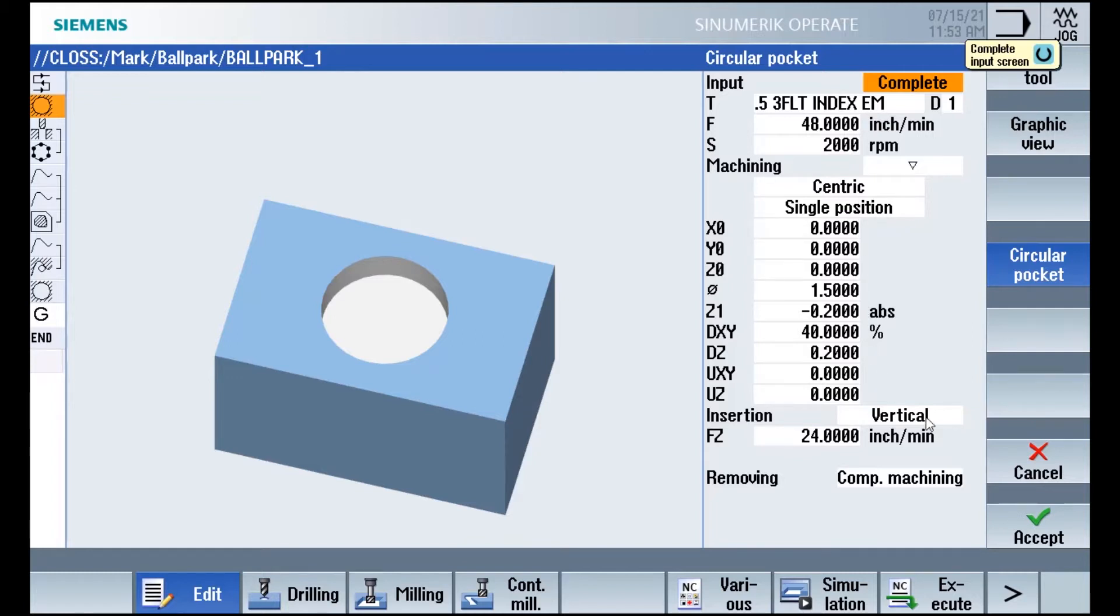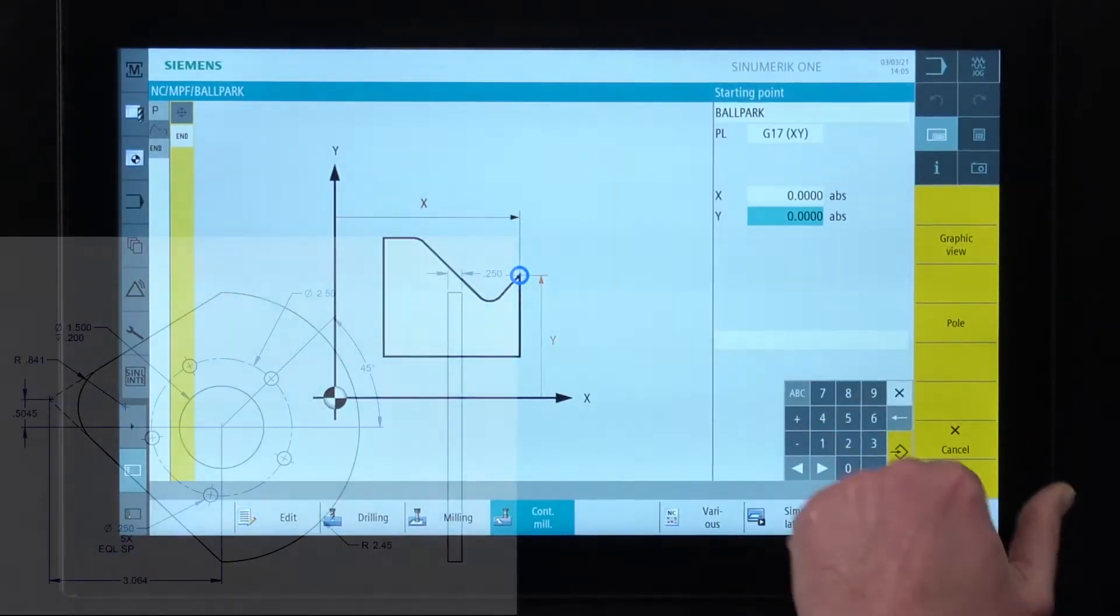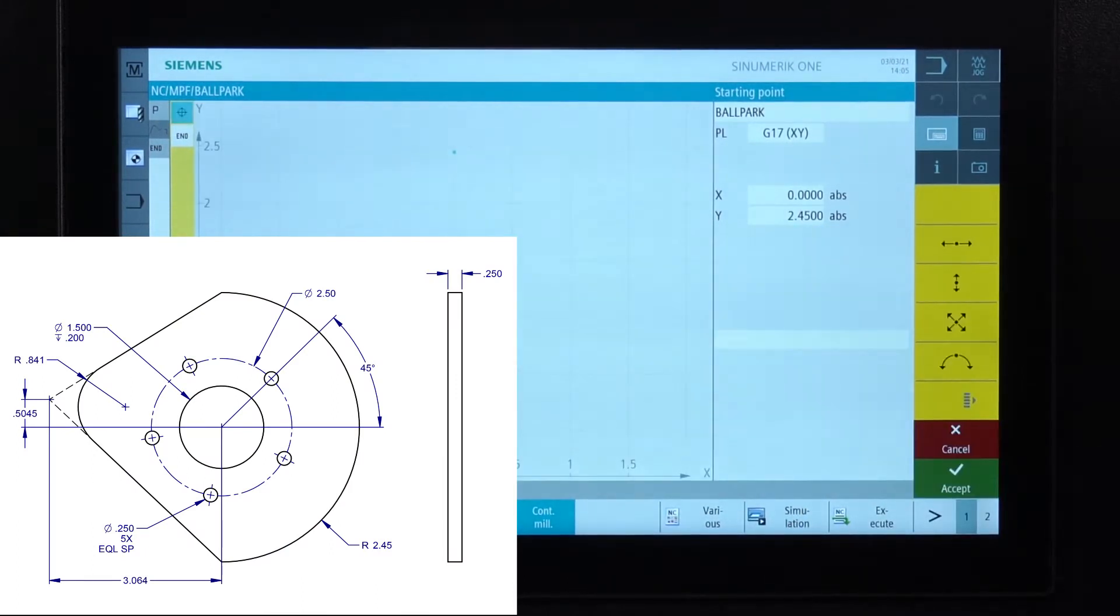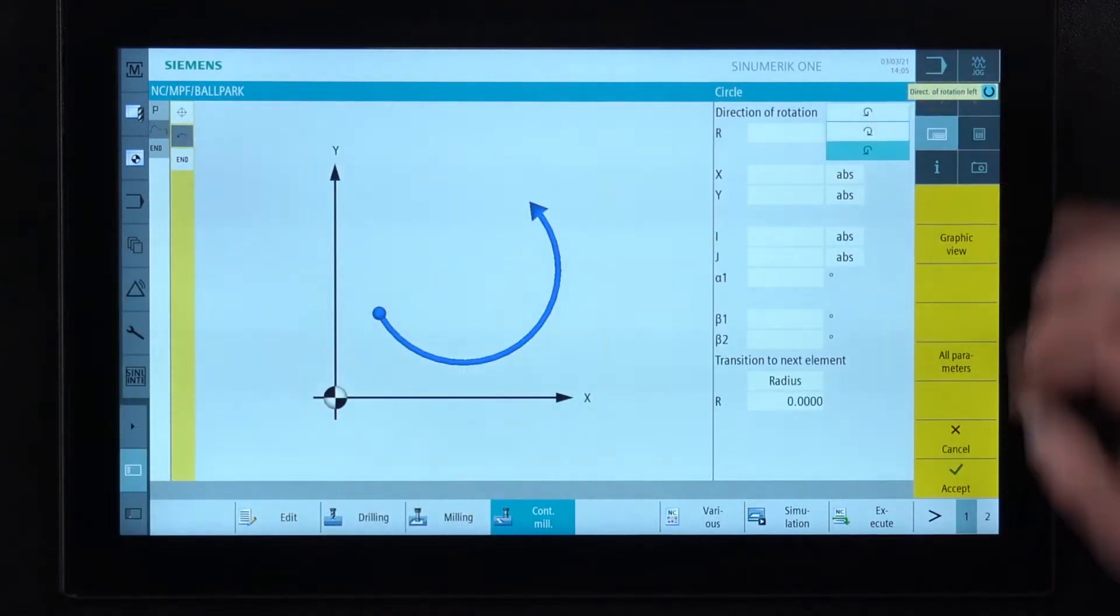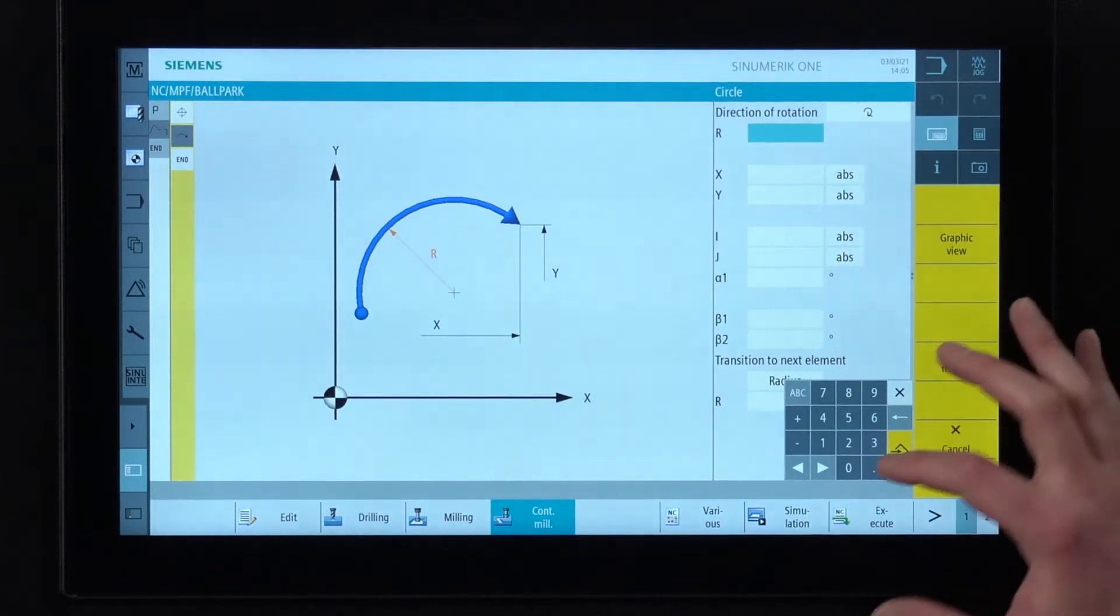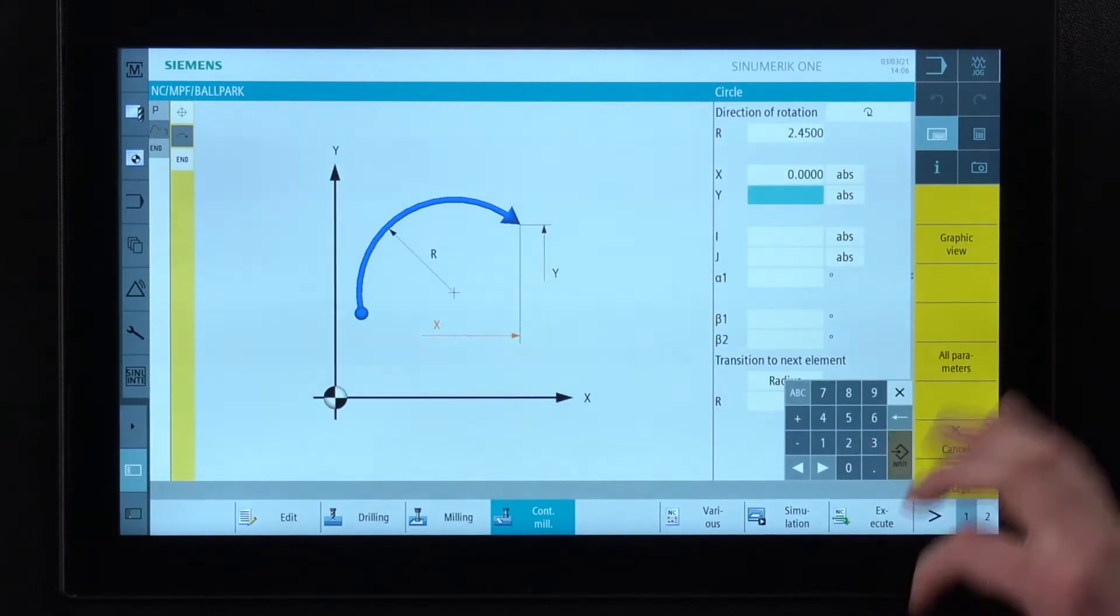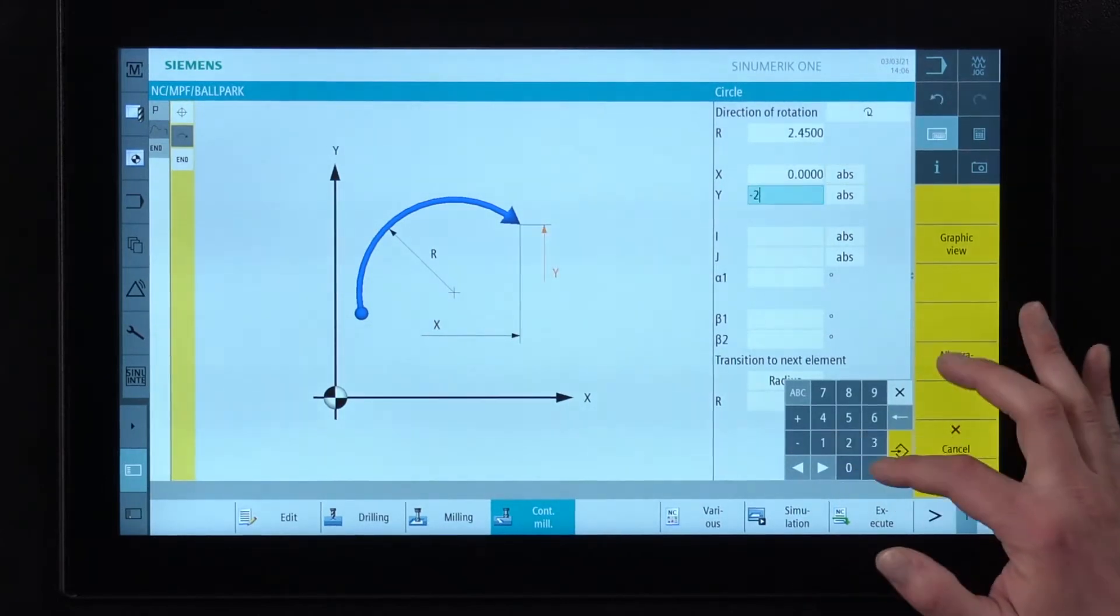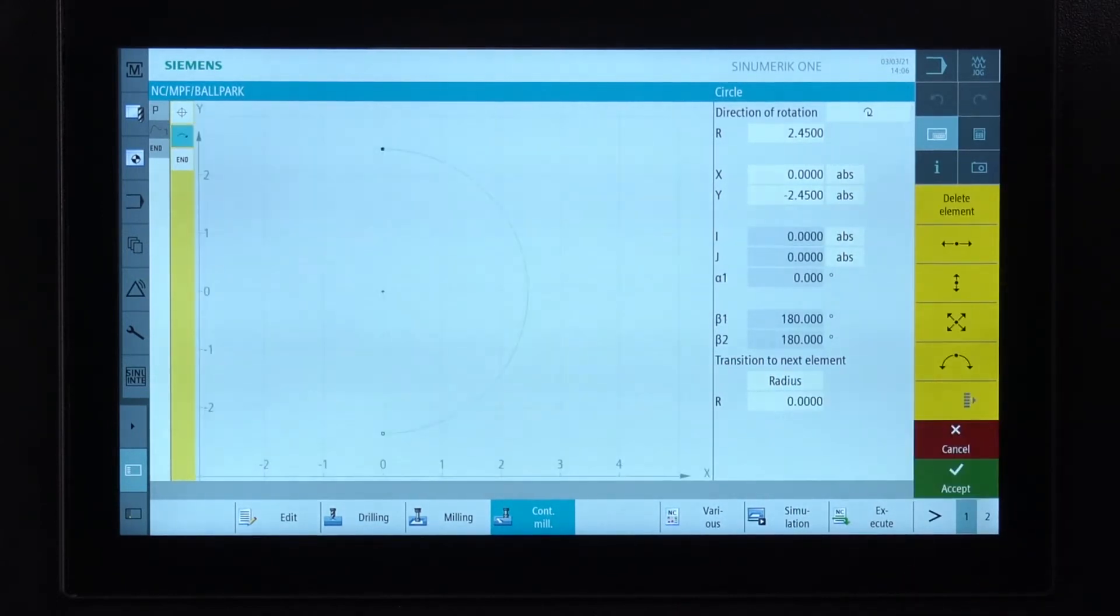Let's see how easy it is to program the features of this part. We're going to start right up at the top of the circle that's x0 y positive 2.45 and now we're going to wrap around to the bottom of the arc so I simply give it an arc. We choose the direction of rotation. We tell it our radius which is 2.45. We give it our x value zero and our y value is that negative 2.45. Everything else the machine is going to calculate for me automatically. I can just hit accept.